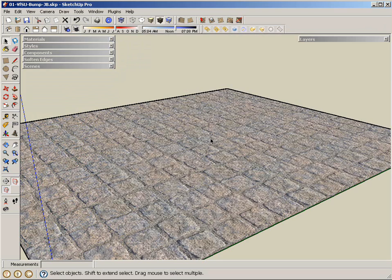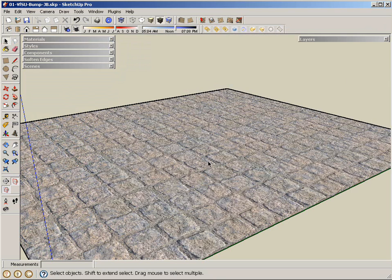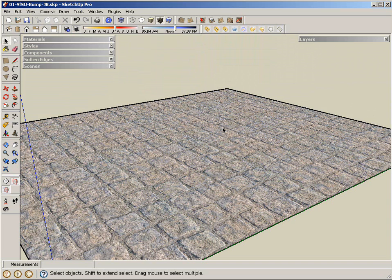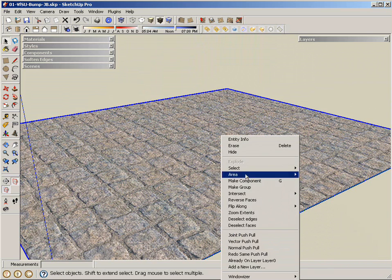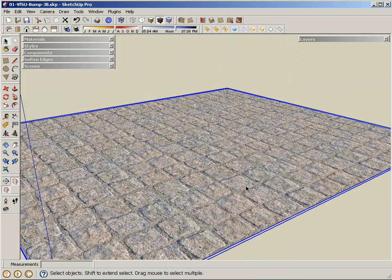Displacement tends to work when the planes or any geometry that you have is grouped. Right now, this plane, if I render it, won't have displacement. So one thing I'm going to have to make sure I do is take this plane and group it.